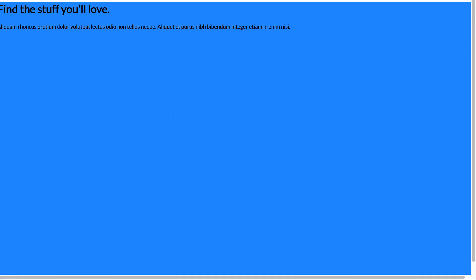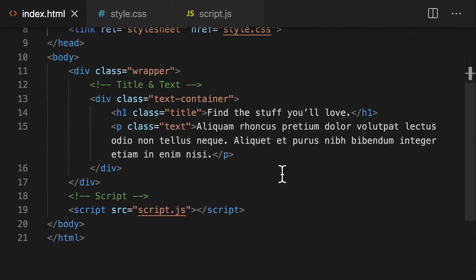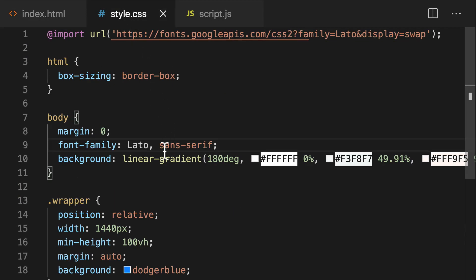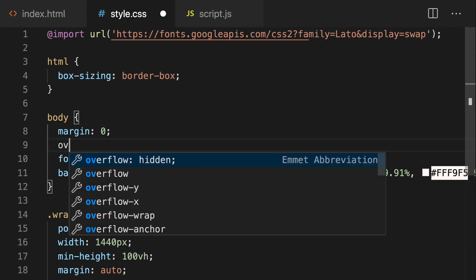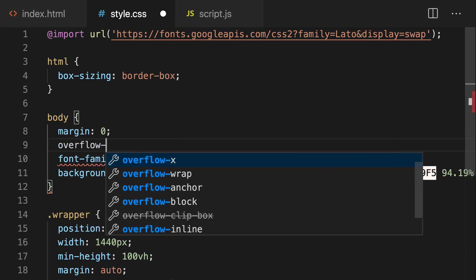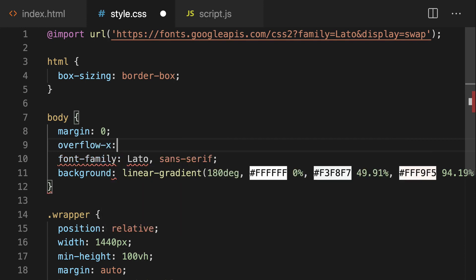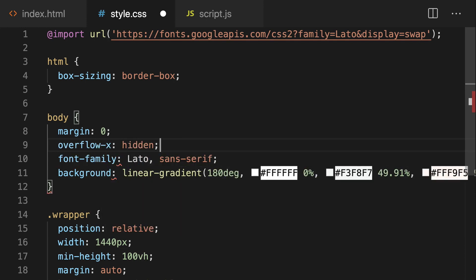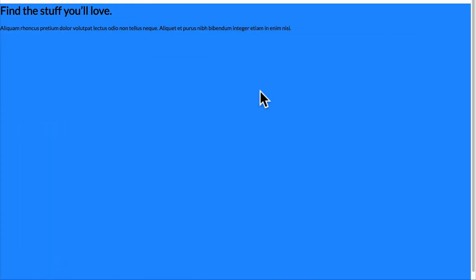So we can fix that by switching our overflow x on the body to be hidden. So we'll go back to our CSS here and below our margin. We're going to type overflow dash x. So this is only for left right and we want that to be hidden. Okay, we can save that and check. Alright, perfect. We got rid of our horizontal scroll bar at the bottom here.